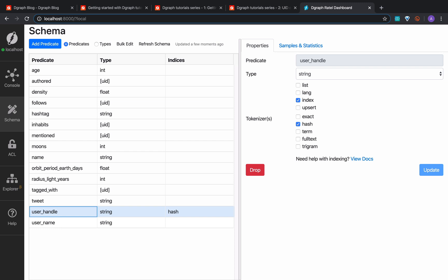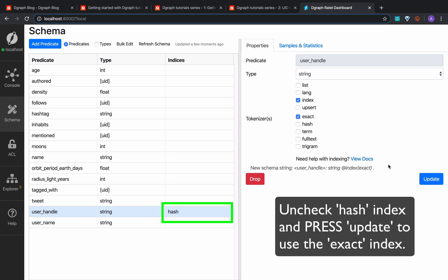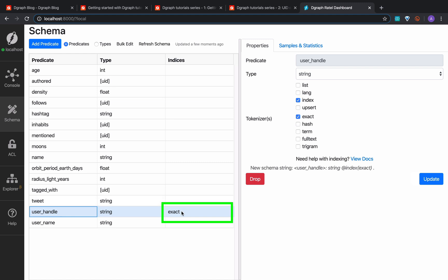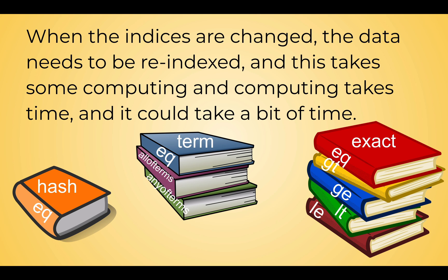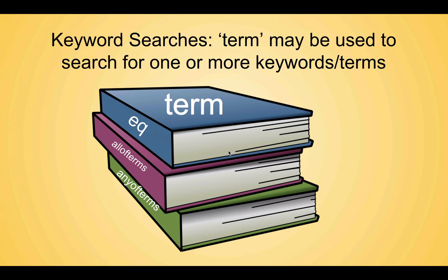Though a string predicate can have more than one index, some of them are not compatible with each other. One such example is the combination of the hash and the exact index — we cannot use hash and exact index on the same predicate. Let's resolve this error by removing the hash index, because we want access to all of the comparators, not just the eq comparator. The user handle predicate already has the hash index, so trying to set the exact index gave us the error. Let's uncheck the hash index for the user handle predicate, select the exact index, and click update. Though DGraph allows you to change the index type of a predicate, do it only if necessary — when indices are changed, the data needs to be re-indexed, which takes computing time, and while the re-indexing operation is running all mutations will be put on hold. Let's rerun the query with the proper index.